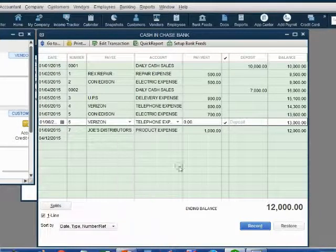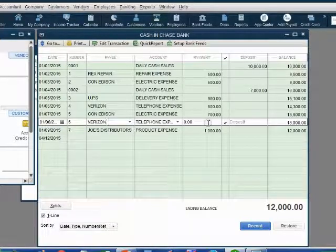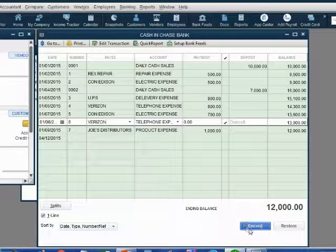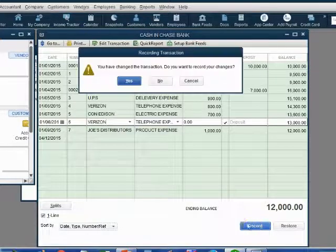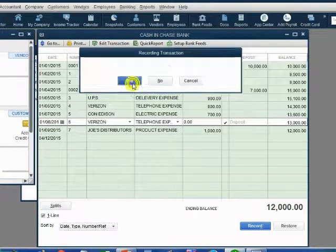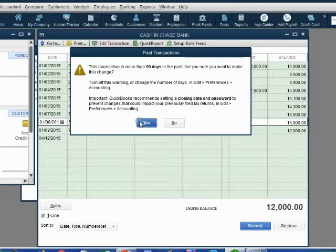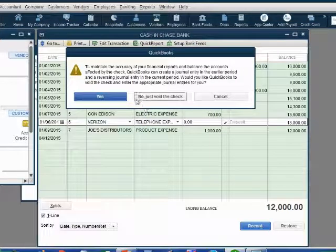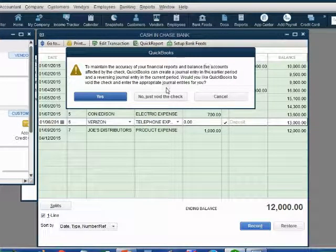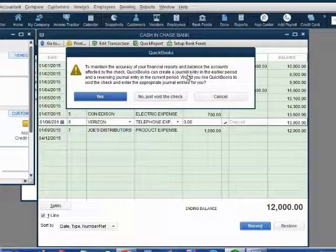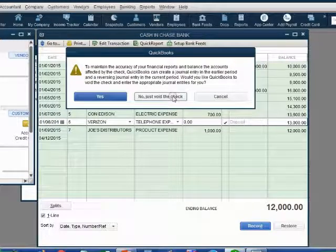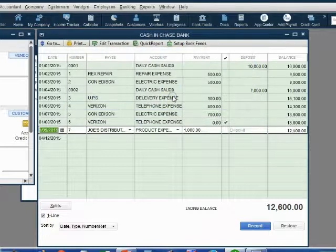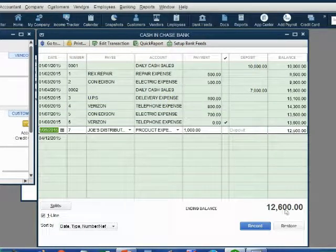When we click void check, all that happened was that it became zero. When we record the change, you'll notice that the money amount... Do you want to do all this or just void it? We will talk about the rest of this information later. Right now, just void the check.